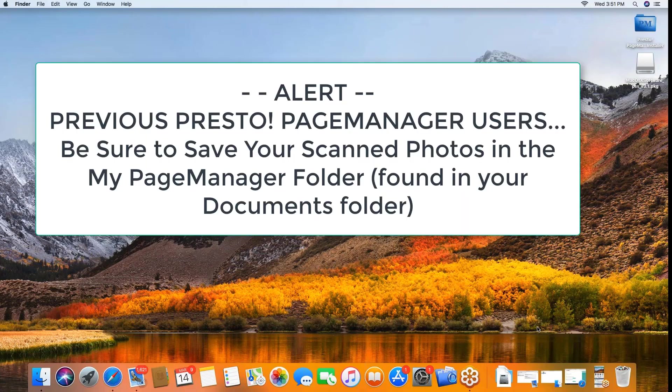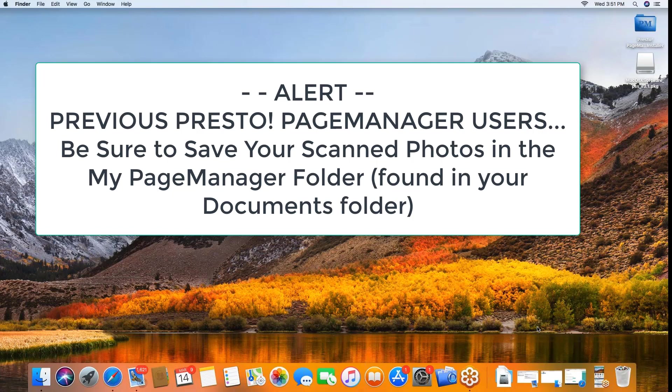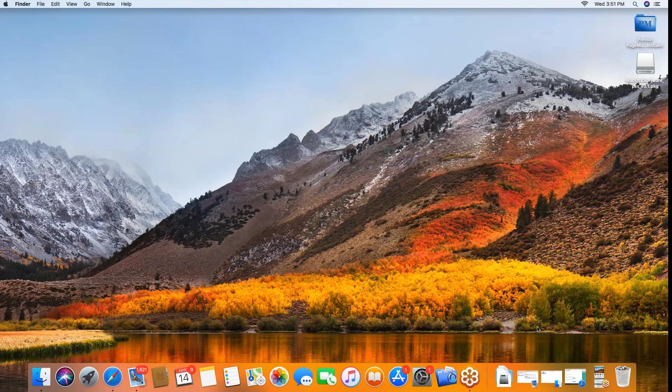But before you do this, if you have been working with Kodak Alaris's picture saver scanner on your Mac prior to this and you are now updating, you need to make sure you take all of your pictures that are in the Presto page manager folder that will be in your documents area and make sure they're backed up because they will get written over in this process.